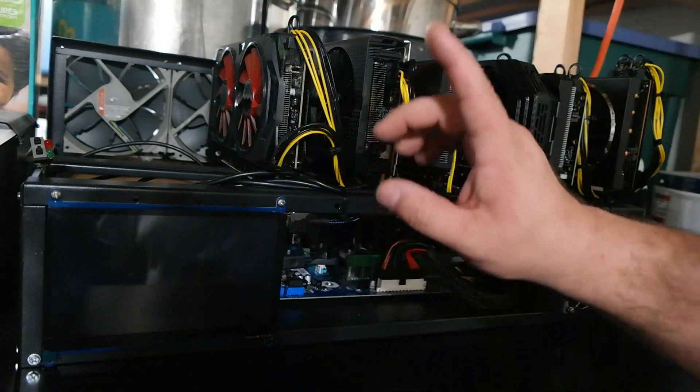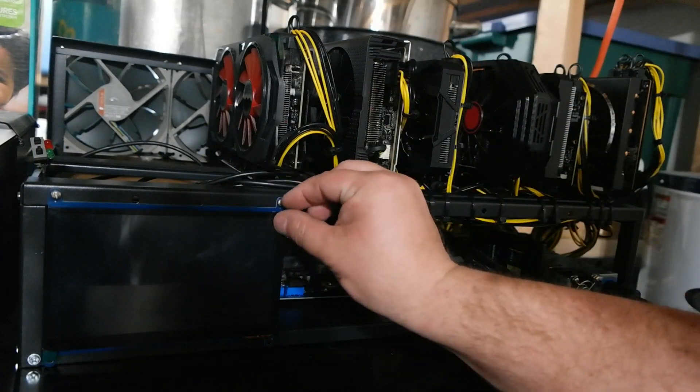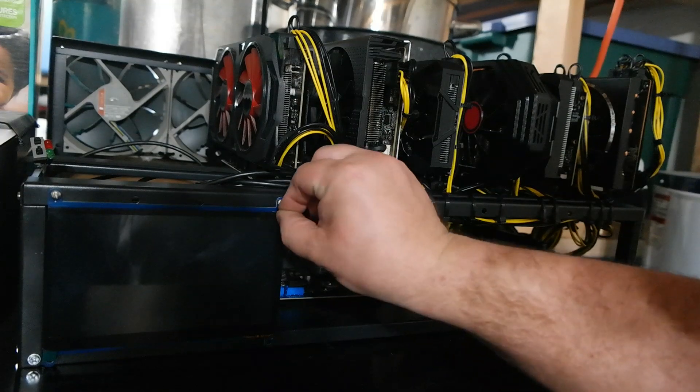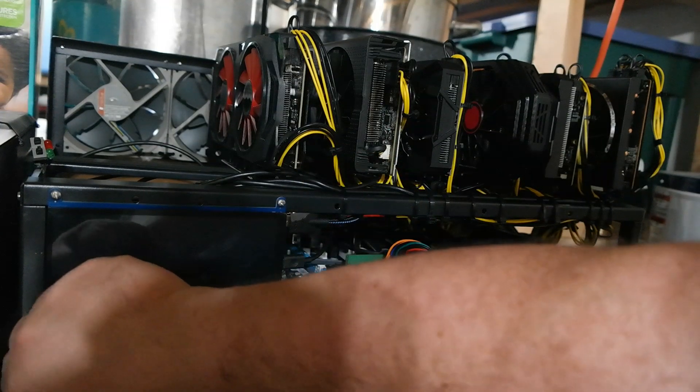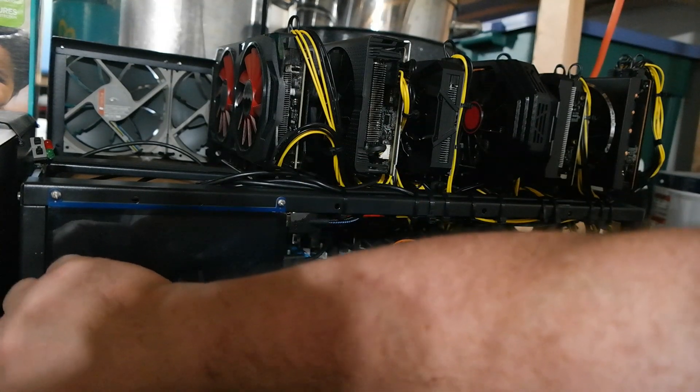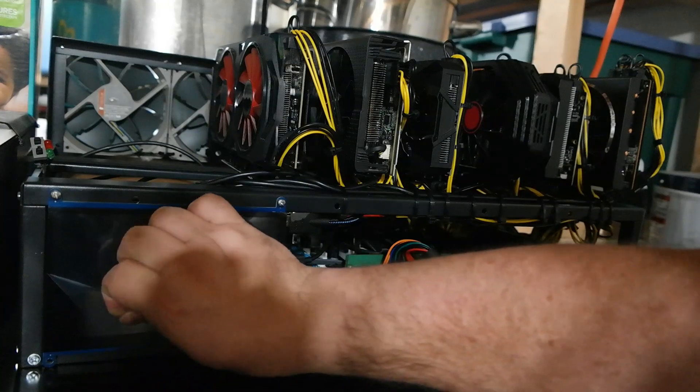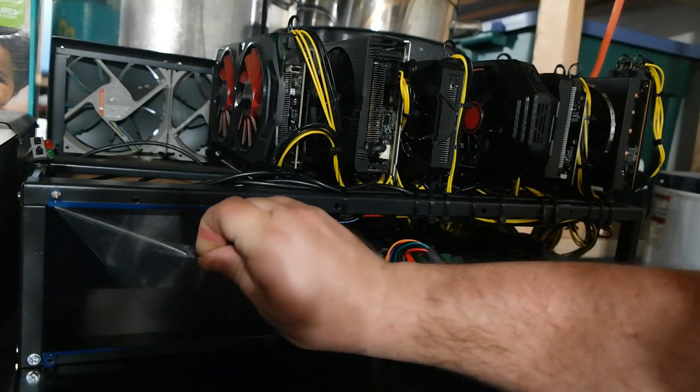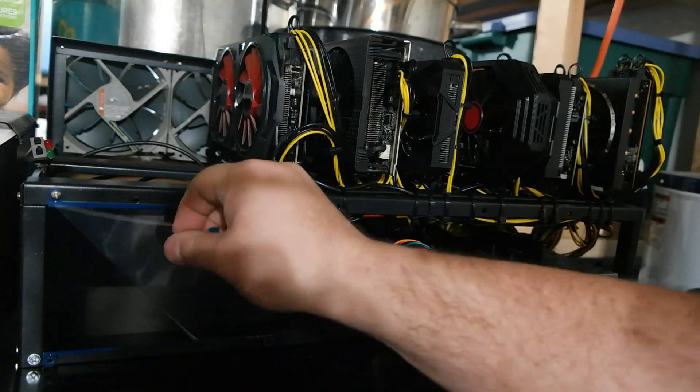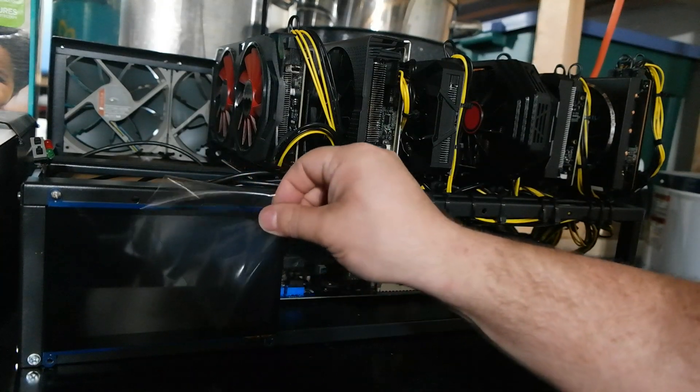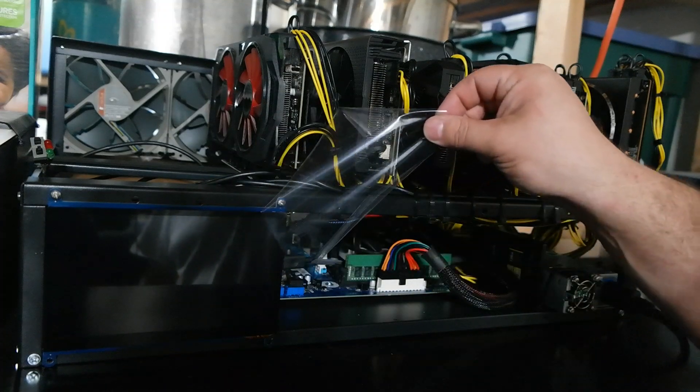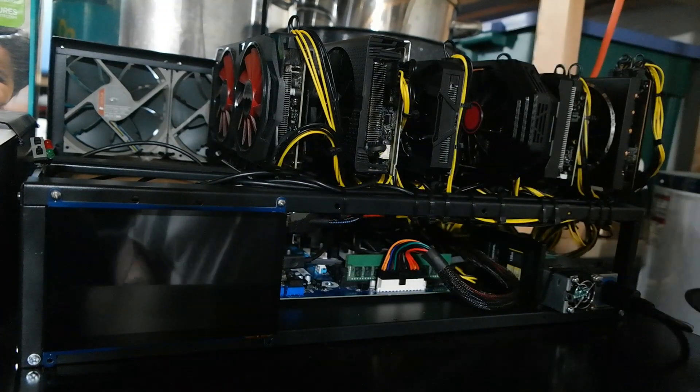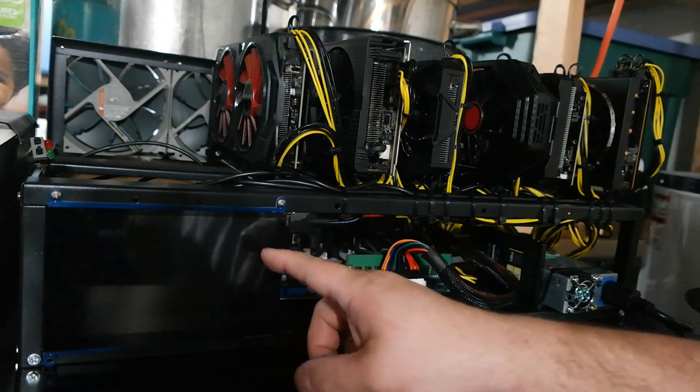Okay. So before we turn it on, we must do the obligatory peel. Peel. Peel. Fingers work. Peel. There we go. Now we can turn it on.